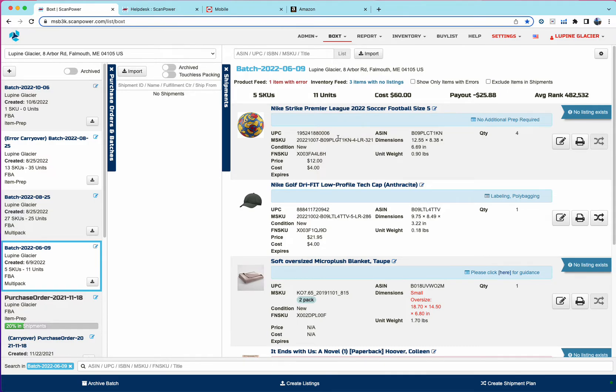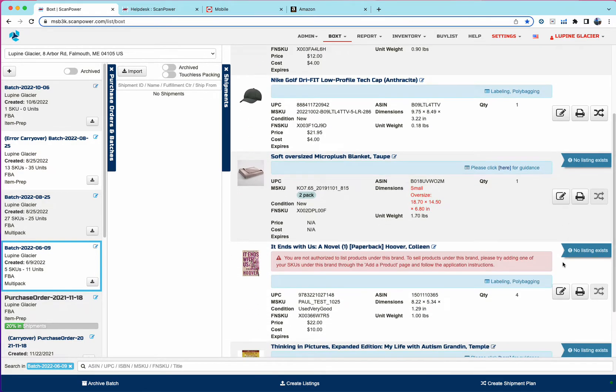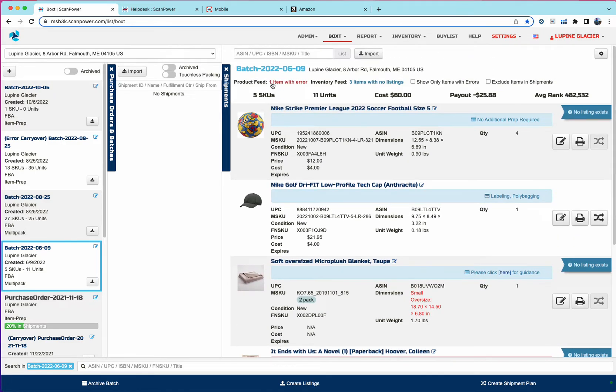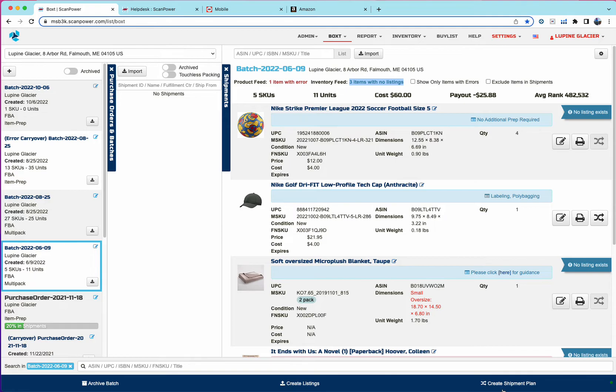That's just a quick rundown of listing through the new Boxed. Once listings are created for all the items, this create listings button will spin when you're creating listings, and then we'll update the product feed and inventory feed statuses with success in green. And then you'll be ready to create a shipping plan.